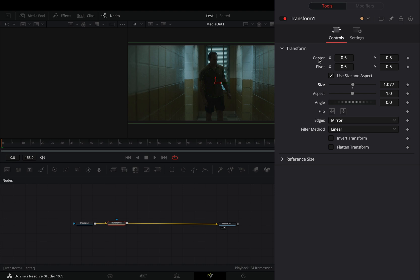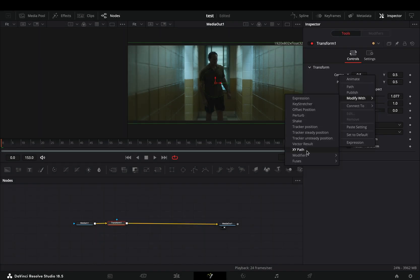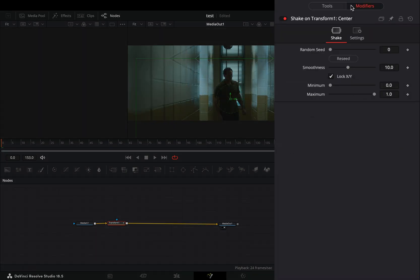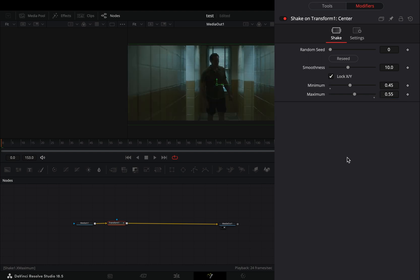Right click on the center value and select to modify it with shake. Go to the modifiers tab, set the minimum slider to 0.45 and the maximum to 0.55.